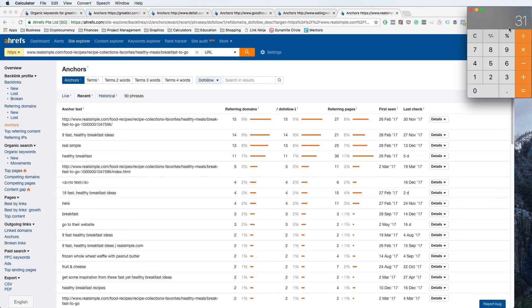In this case, we're just going to go ahead and divide this number by five. Now what we have is an average exact match anchor text of about 6%. So now you know that this is the threshold you should aim for with your exact match anchor text if you were to target this particular keyword phrase.